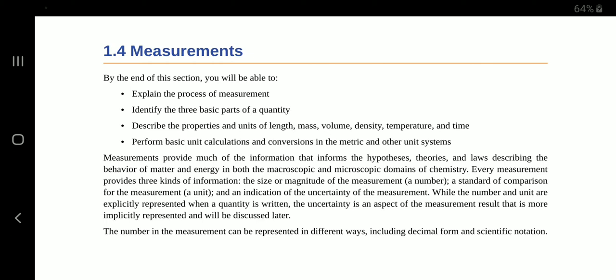Measurements provide much of the information that informs the hypotheses, theories and laws describing the behaviour of matter and energy in both the macroscopic and microscopic domains of chemistry. Every measurement provides three kinds of information: the size or magnitude of the measurement — a number — a standard or comparison for the measurement, and a unit.